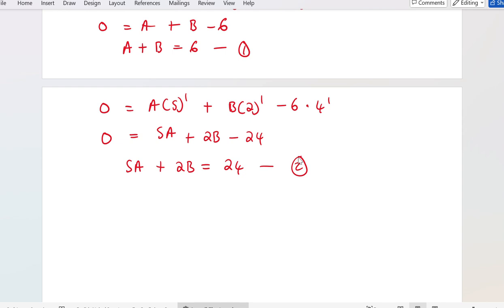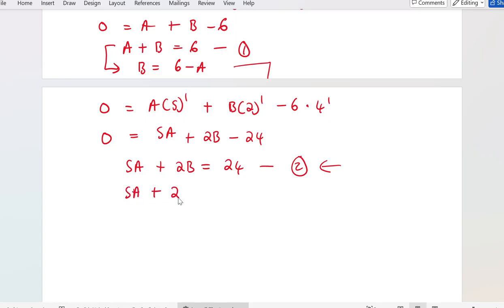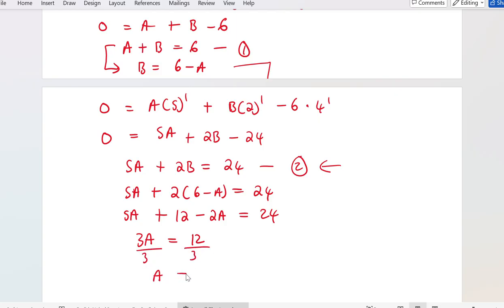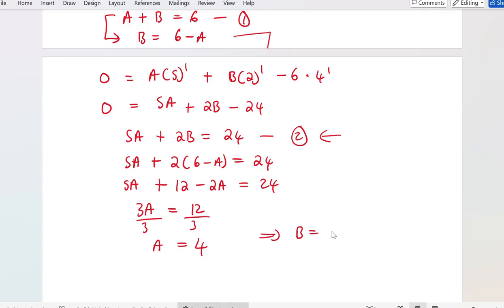Now I have 2 equations and 2 unknowns, so I can solve for A and B. From equation 1, B = 6 - A. Substituting into equation 2: 5A + 2(6 - A) = 24, giving 5A + 12 - 2A = 24, so 3A = 12, therefore A = 4. Since B = 6 - A, B = 6 - 4 = 2.